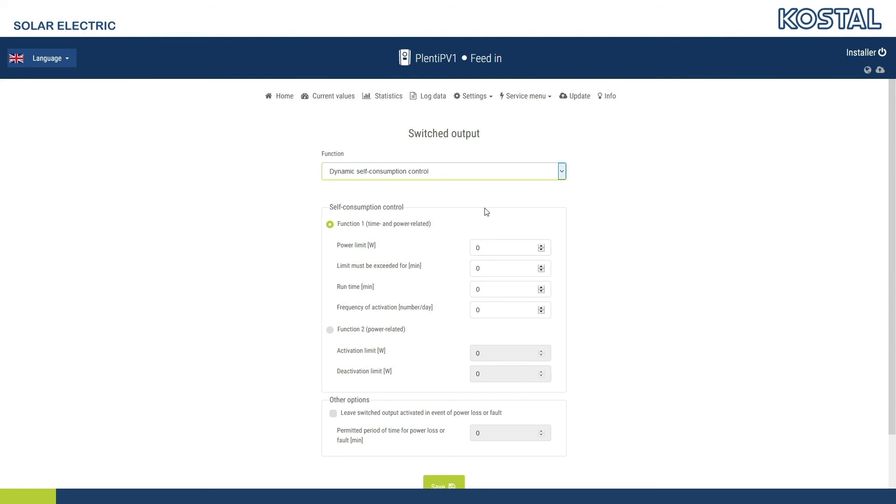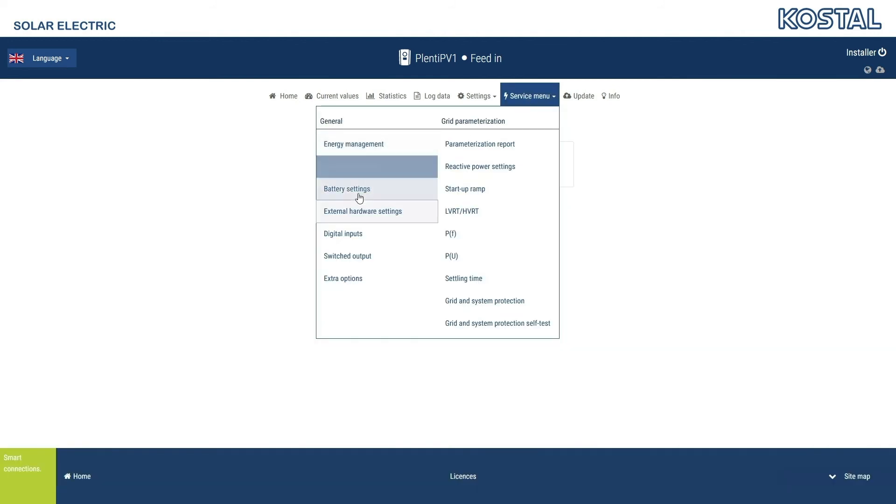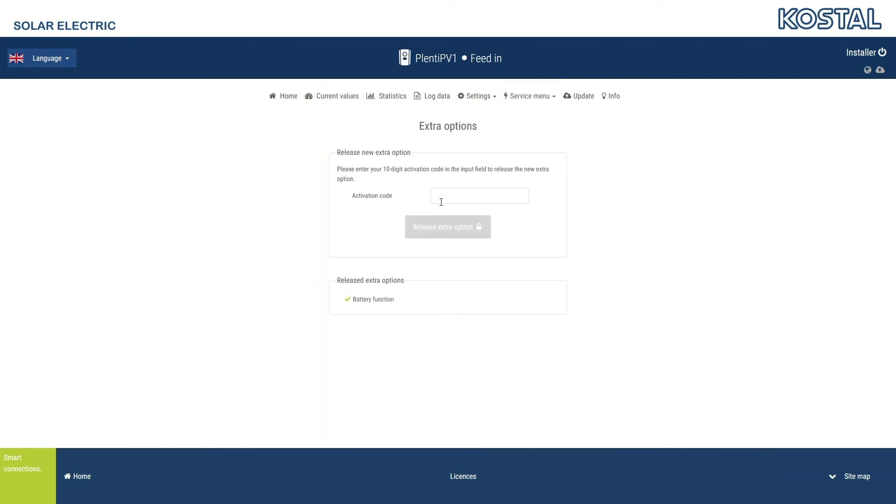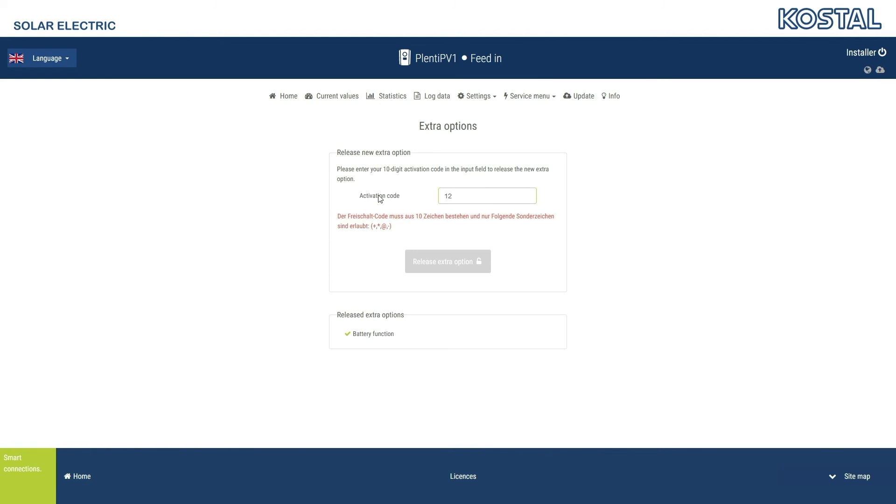If you want to release an additional function, for example battery mode for the PlentiCore Plus, you will need an activation code that you can obtain from the Coastal Online Shop. The additional options released are shown here.